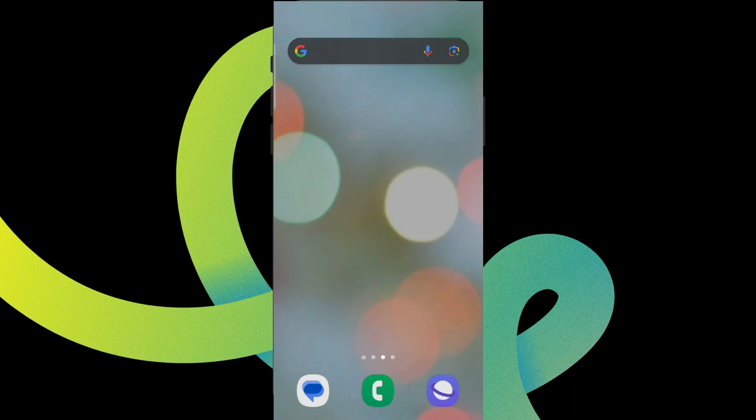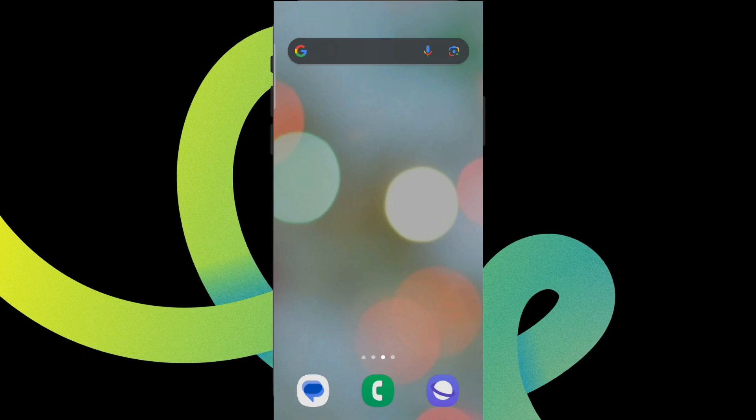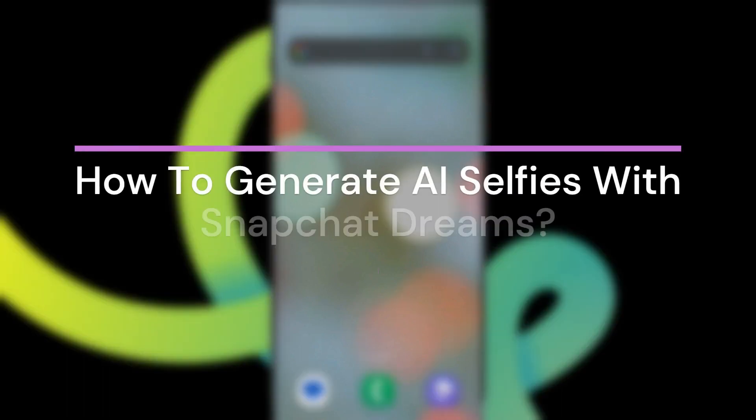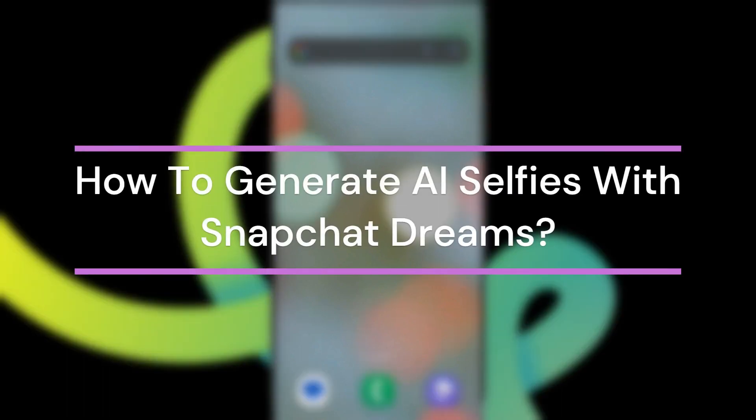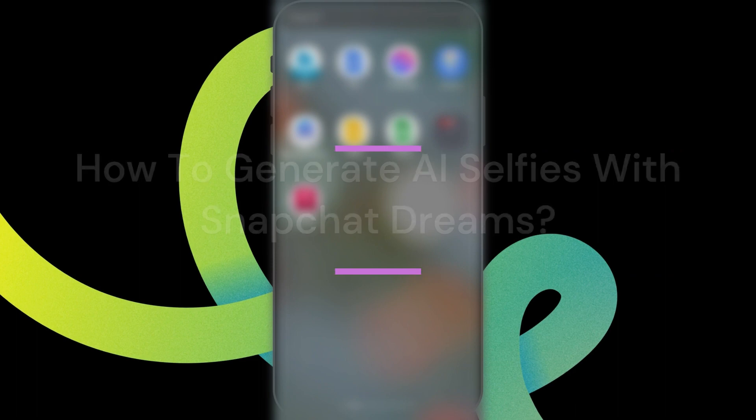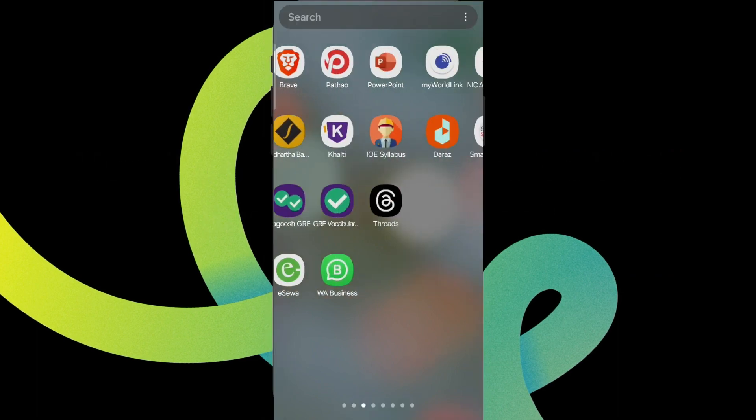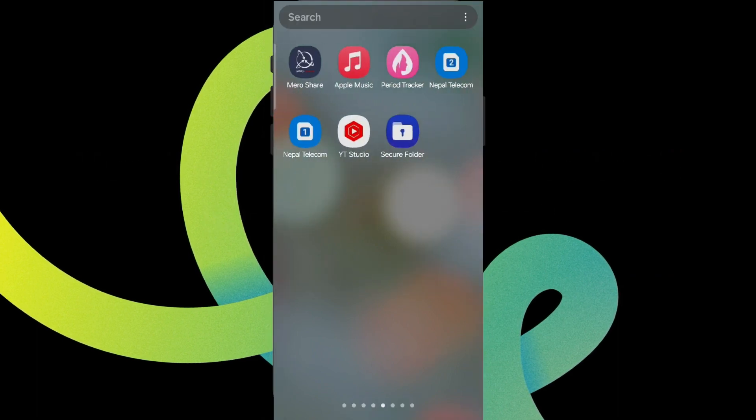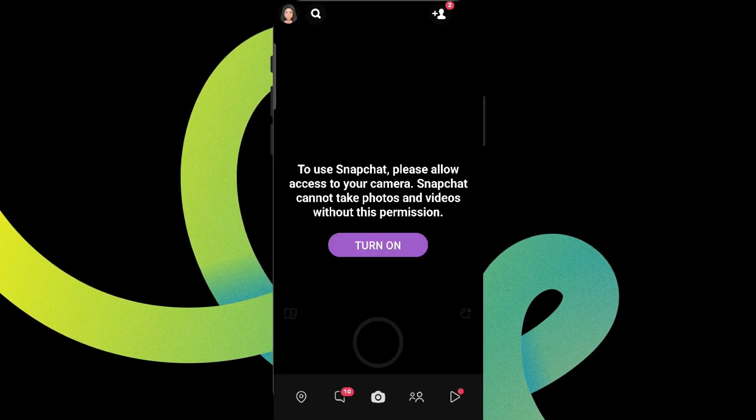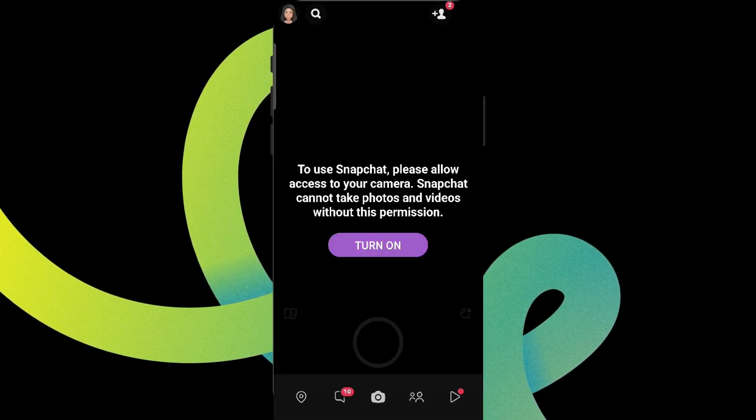Hey guys, welcome back to our YouTube channel TakeAI. Today in this video, let's learn about how to generate AI selfies with Snapchat Dreams. So let's get started. First, let's get into Snapchat.